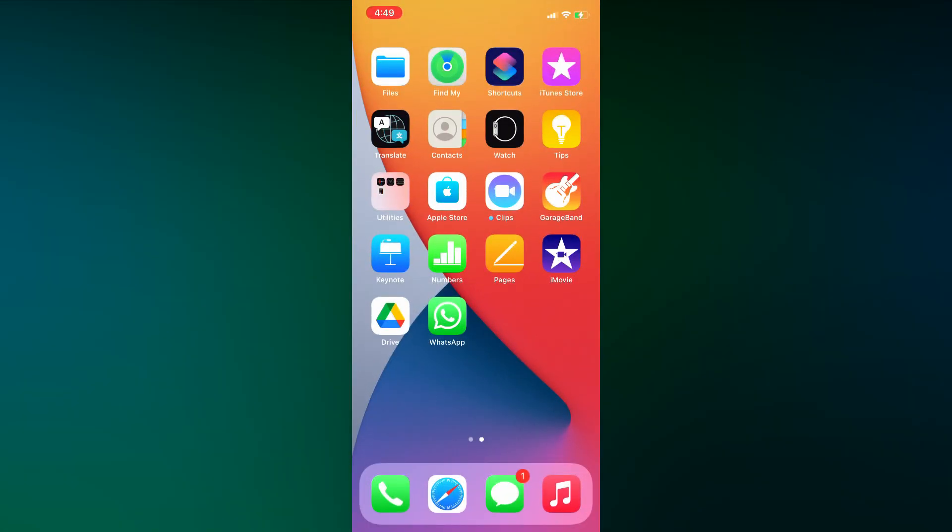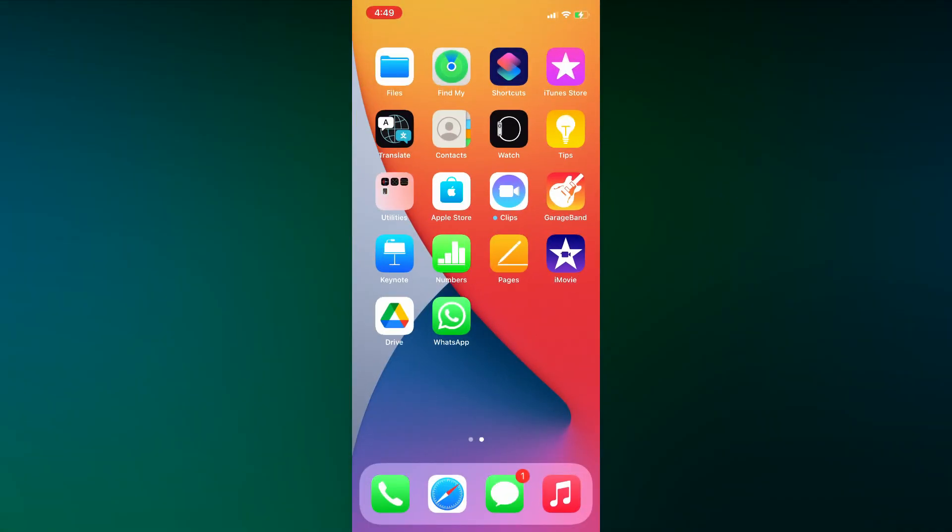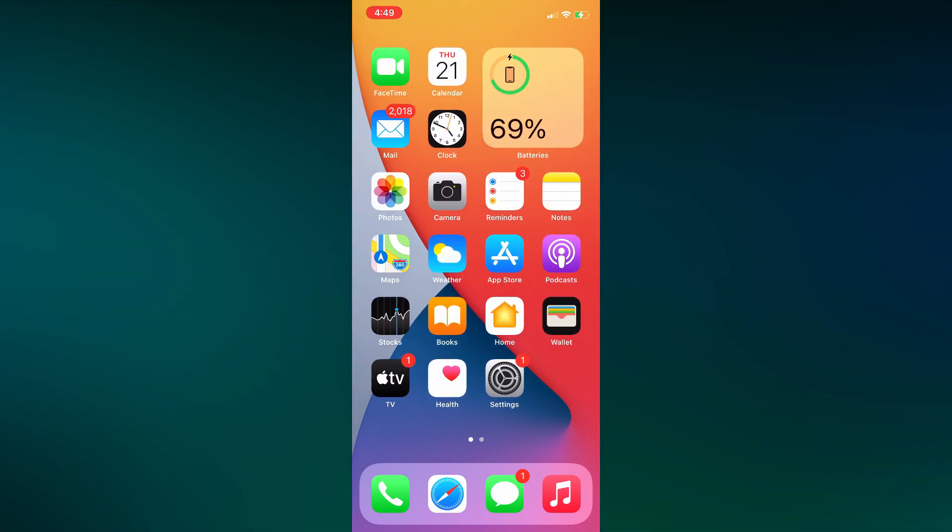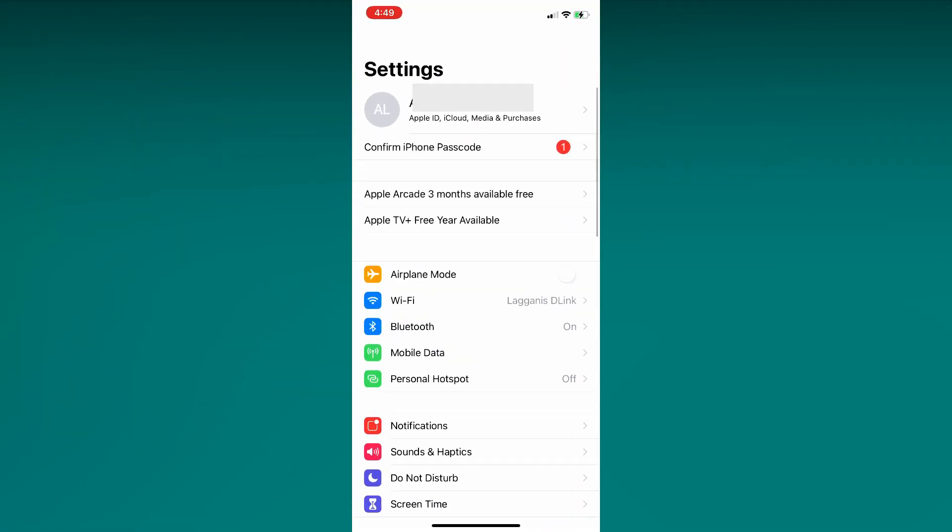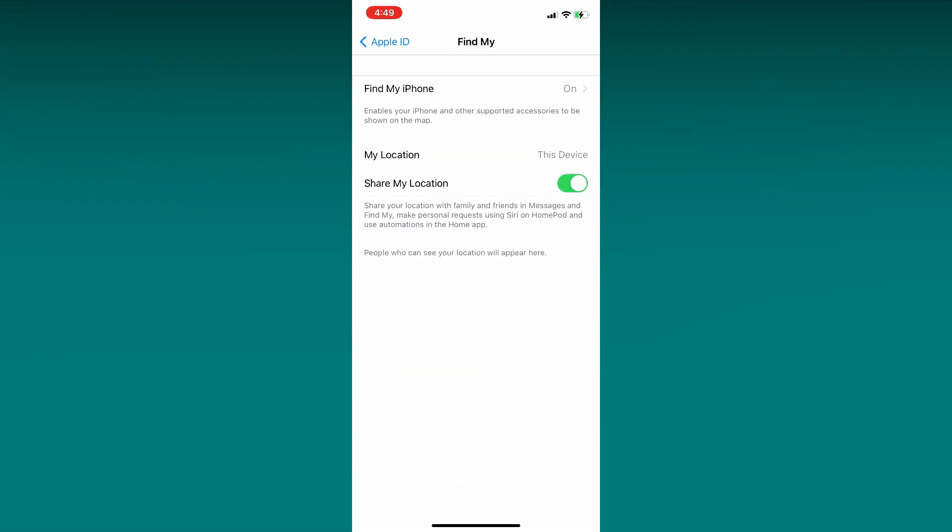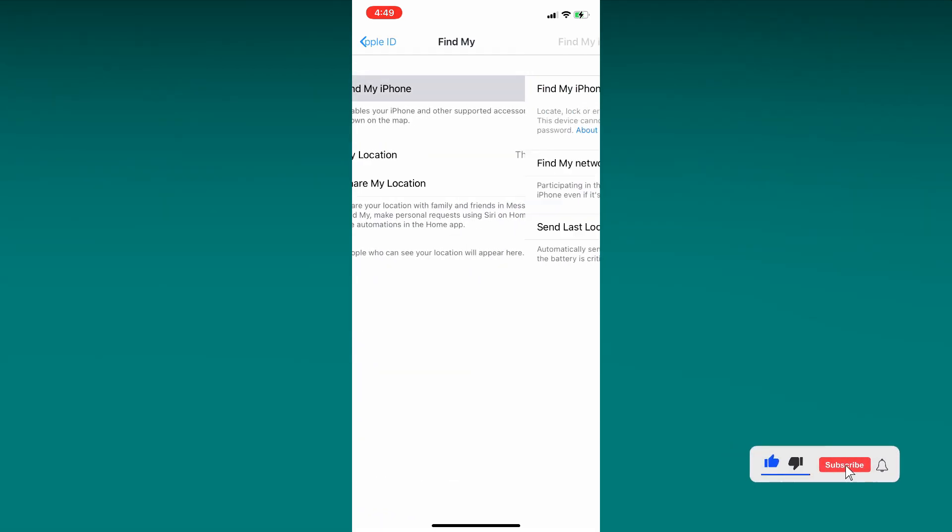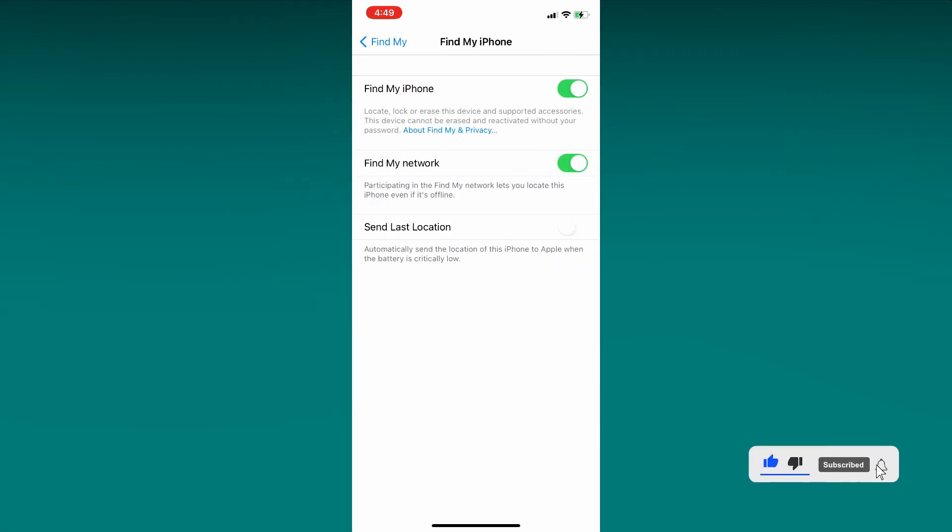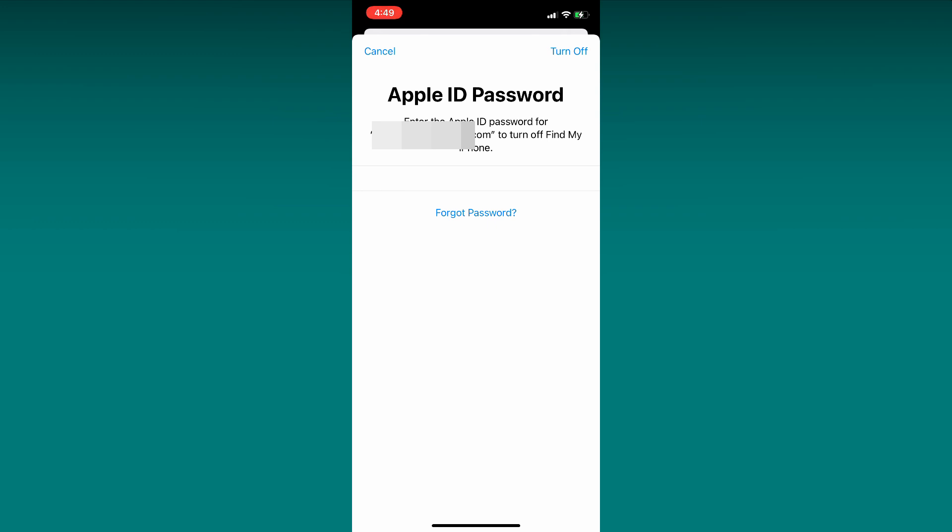Let's go back to iPhone. Open Settings. Click on your User Name. Click on Find My. Click on Find My iPhone. Turn off the setting. You will be asked for the password. Enter the password that you use to log into your Apple account. After that it will turn off.